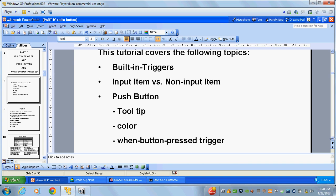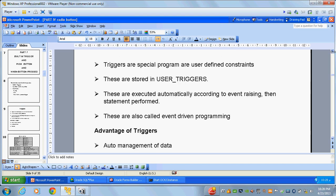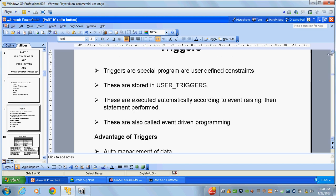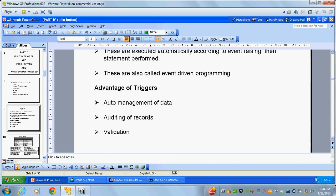First, you will see what is called a trigger. Triggers are special programs used to define constraints. These are stored in user triggers and are executed automatically according to an event. These are also called event-driven programming. Advantages of triggers include auto management of data, auditing of records, and validations.